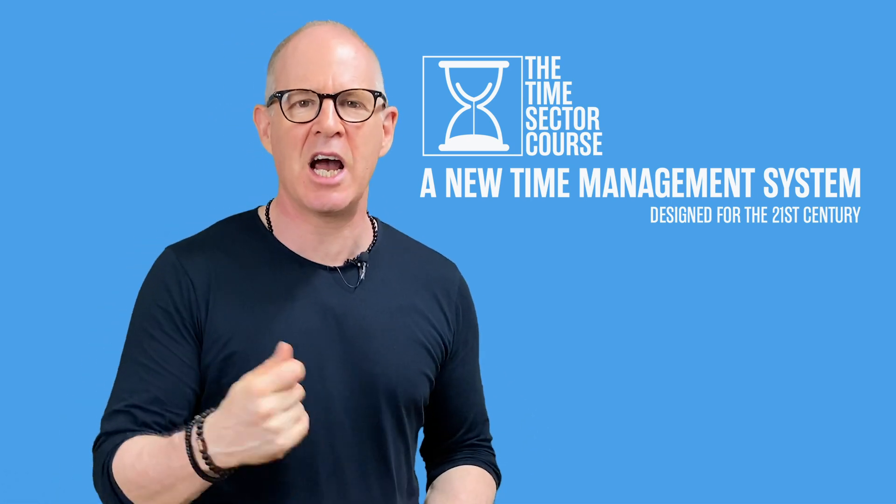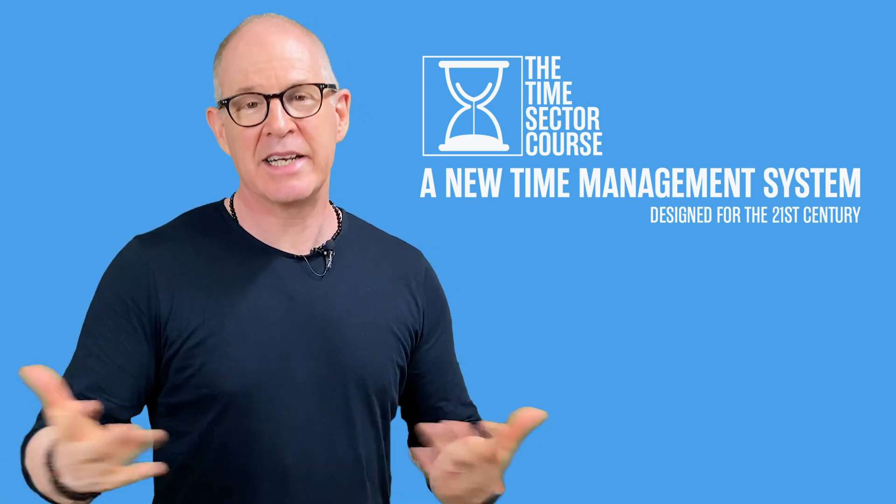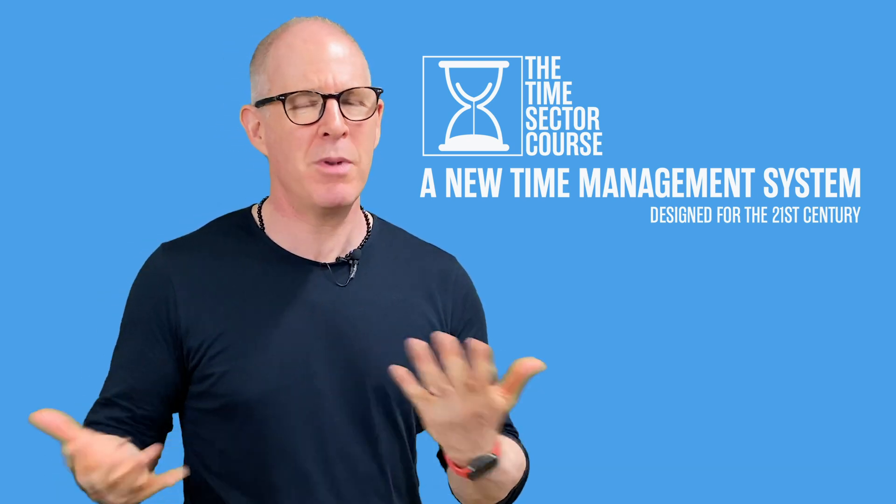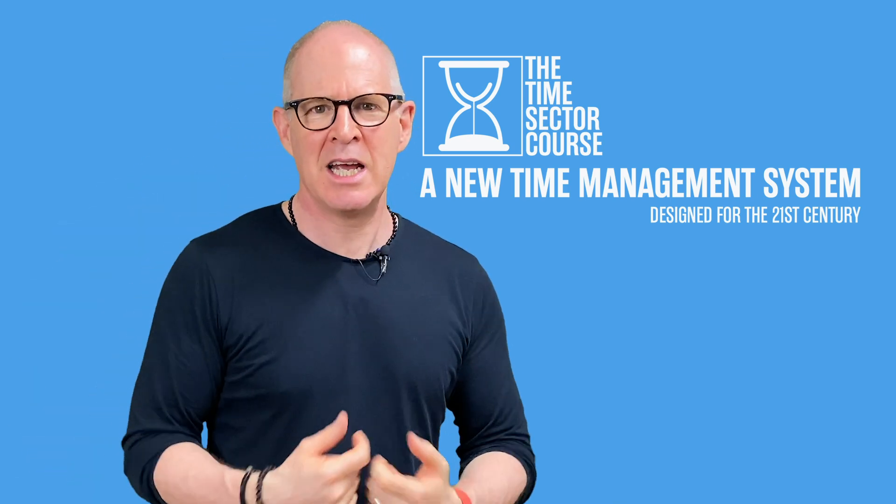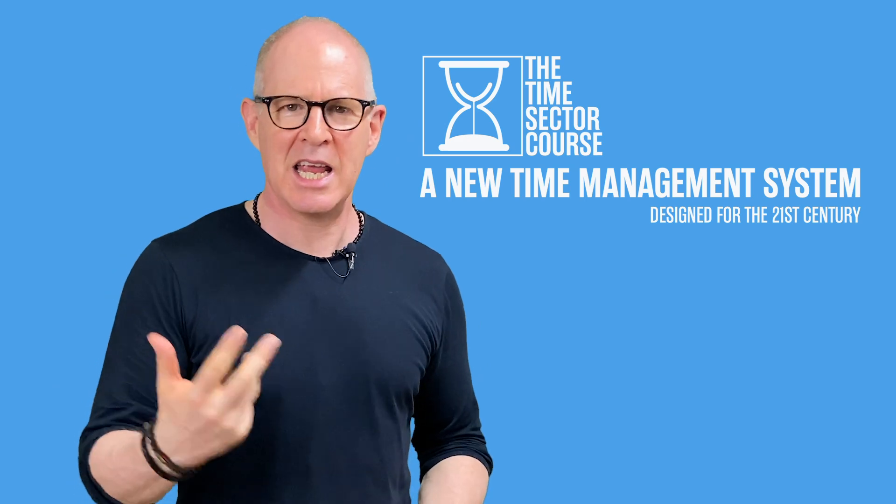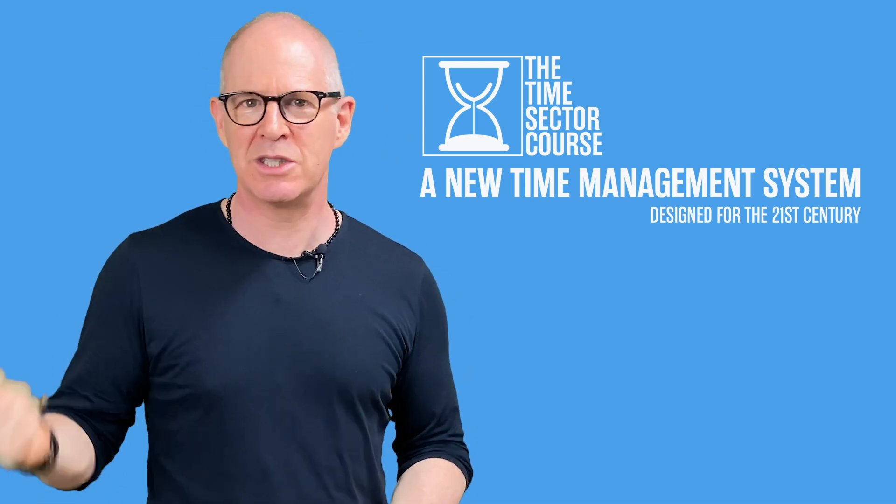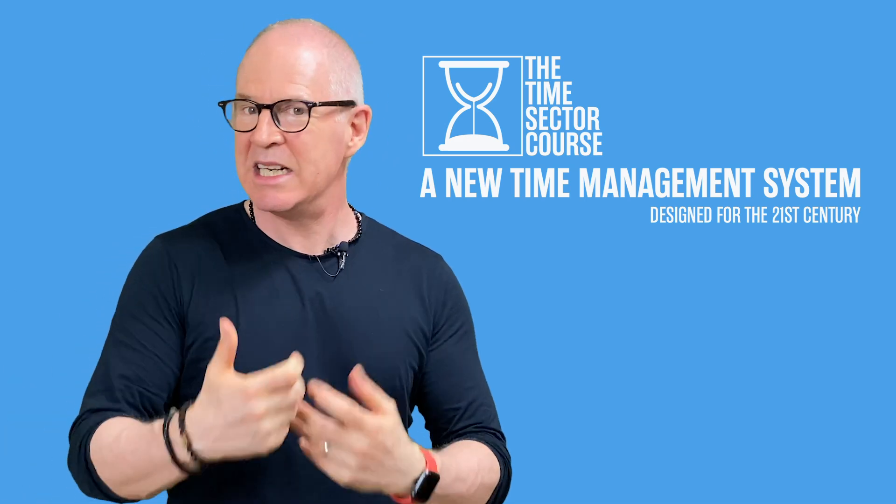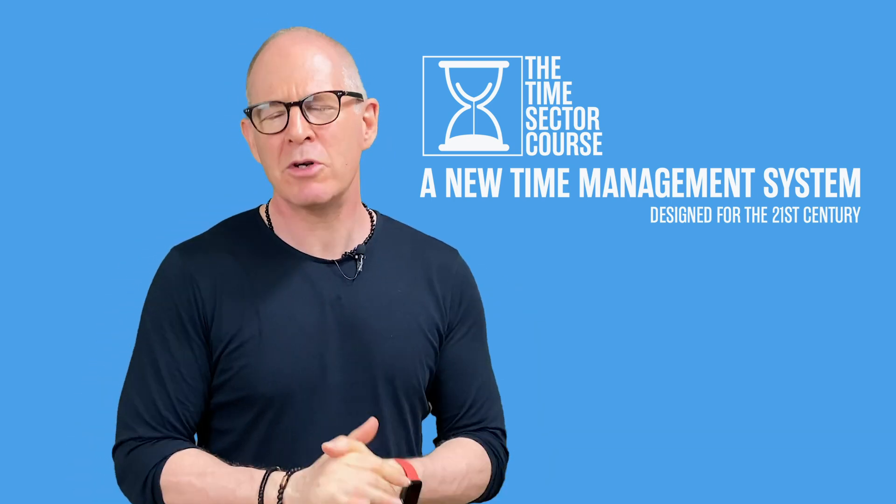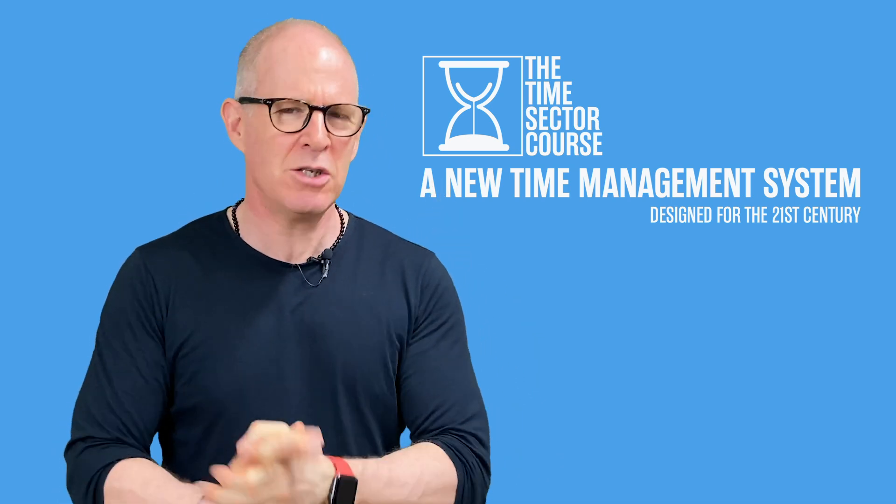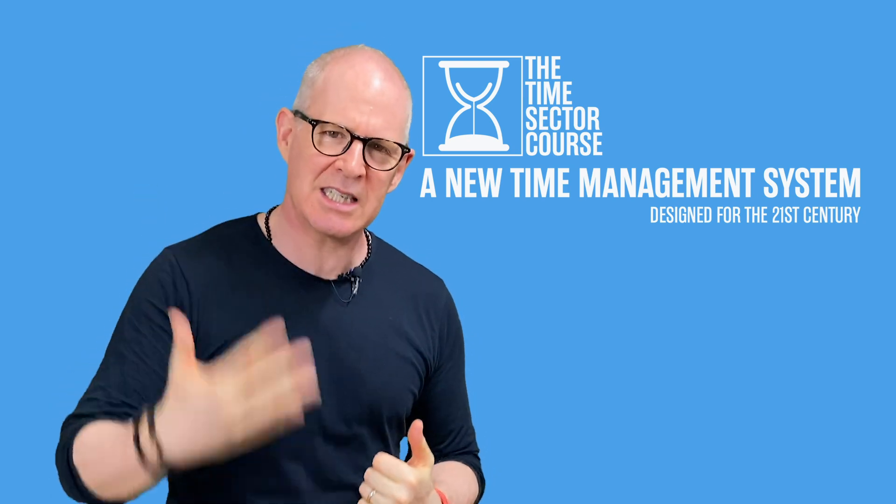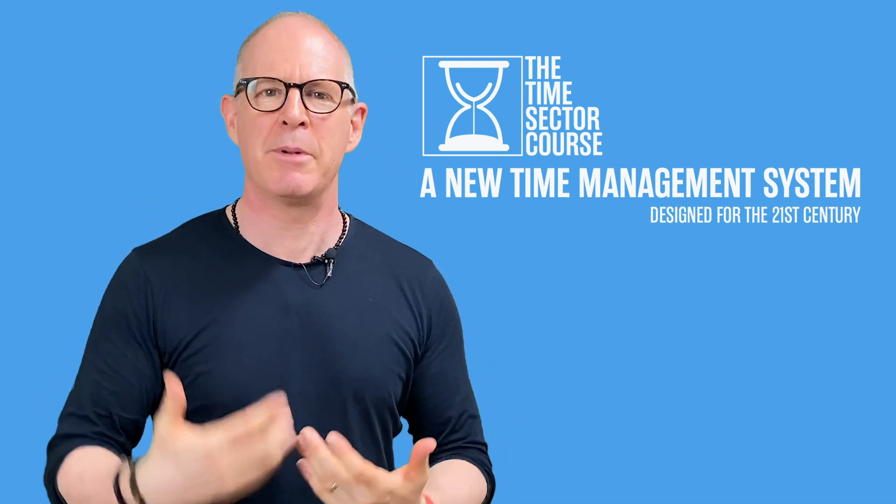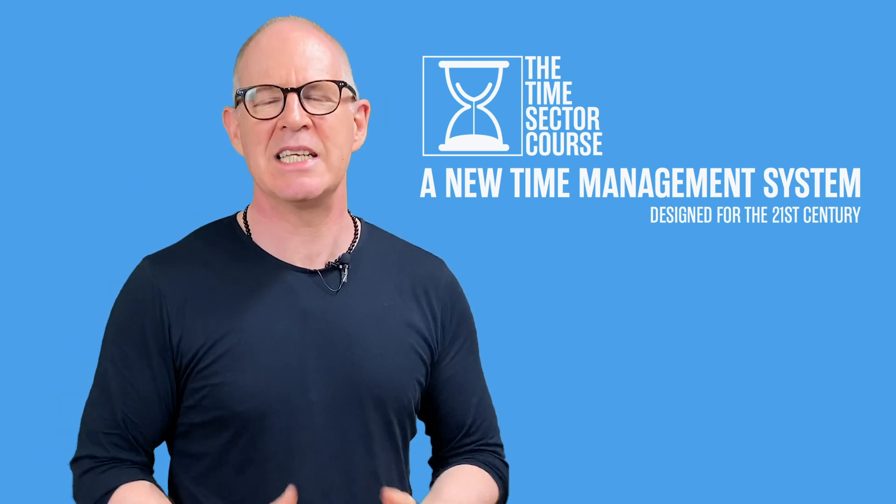The time sector method is designed to do away with all that processing so that the only decision you have to make is when are you going to do a task. And let's be honest, it doesn't matter how motivated, inspired, how urgent a task is. If you don't have time to do it, it is never going to get done. So the whole... I have launched a brand new course that gives you the step-by-step approach of setting up the time sector method.